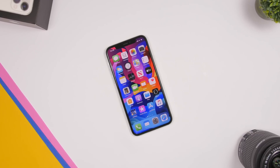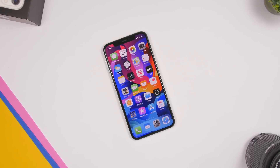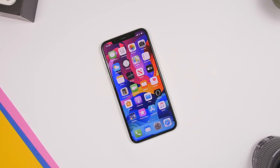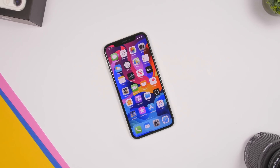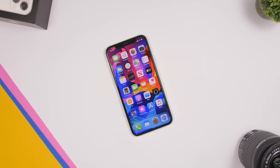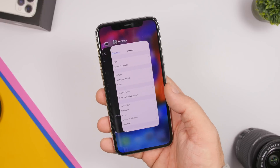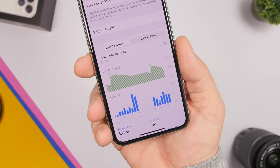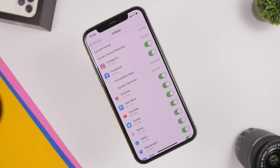Hey, what is going on everyone, this is Jareviews back with another video. Today I will show you guys a few very useful tips and tricks that will help you improve your iPhone's speed, performance, storage, battery life, as well as the network performance.